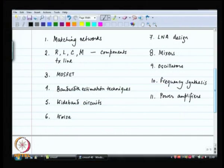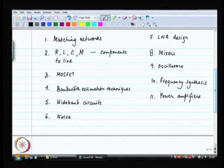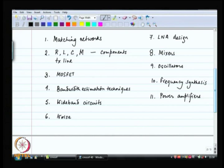Then we talked about the MOSFET, which is the core of CMOS — it is in the title. Then we worked on bandwidth estimation techniques, the method of open circuit time constants. Then we worked on techniques to make wideband circuits. After that we worked on noise, then designing a low noise amplifier, then mixers. Along with mixers we discussed modern radio architectures: heterodyne, superheterodyne, homodyne, and so on.